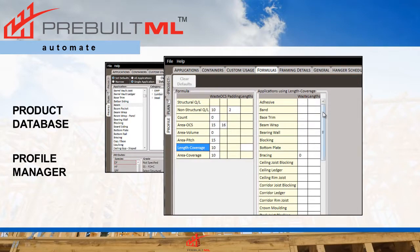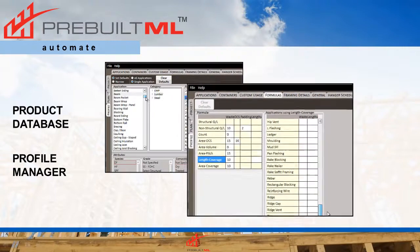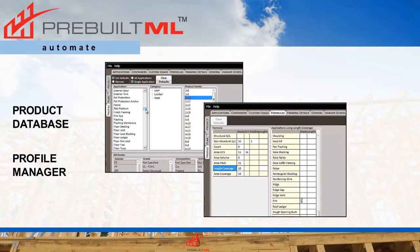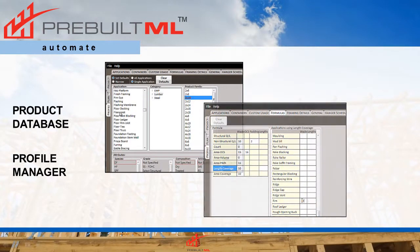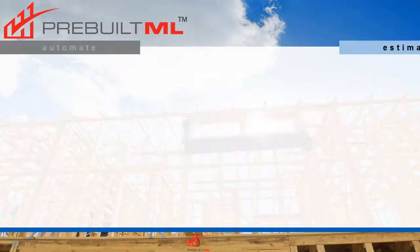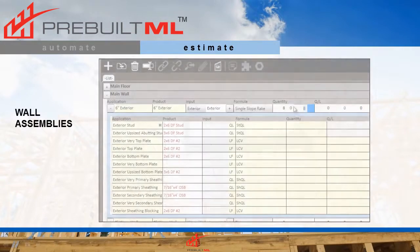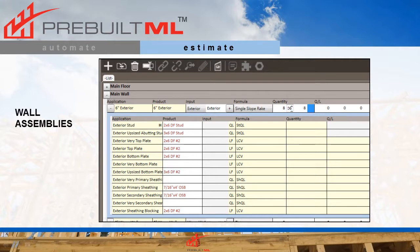And you just have to do it once. When you have it how you want it, that's it — Pre-built ML takes care of it from there. Next, we made the takeoff process easier and more accurate. Wall assemblies can be done quickly and completely. No need to fill in the blanks every time.